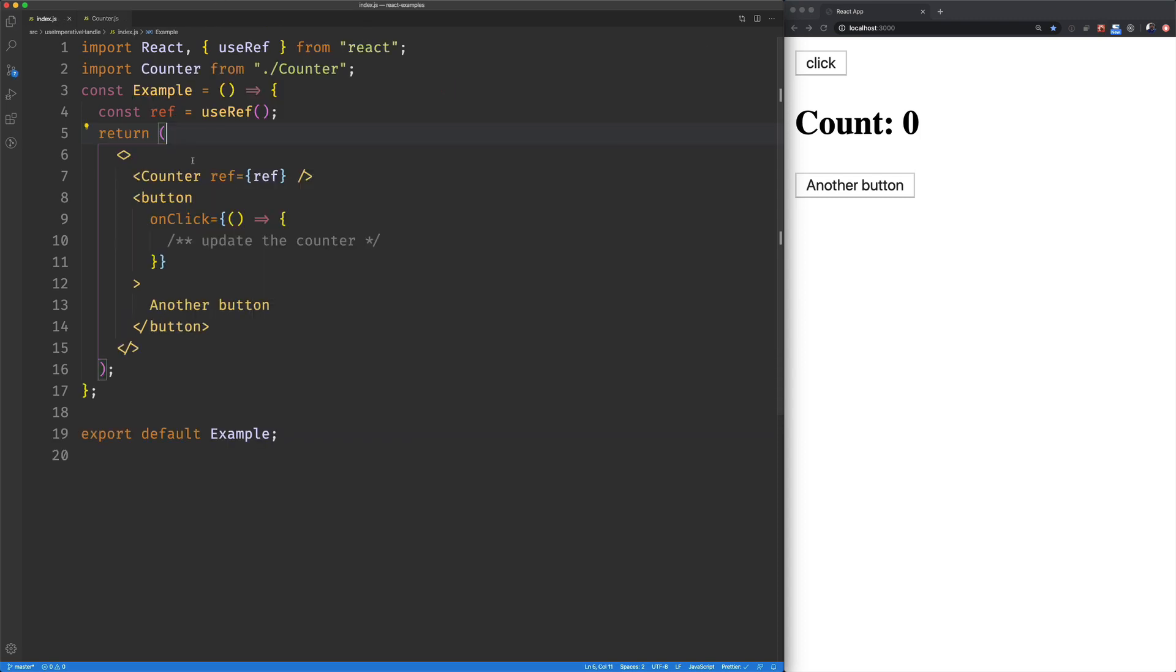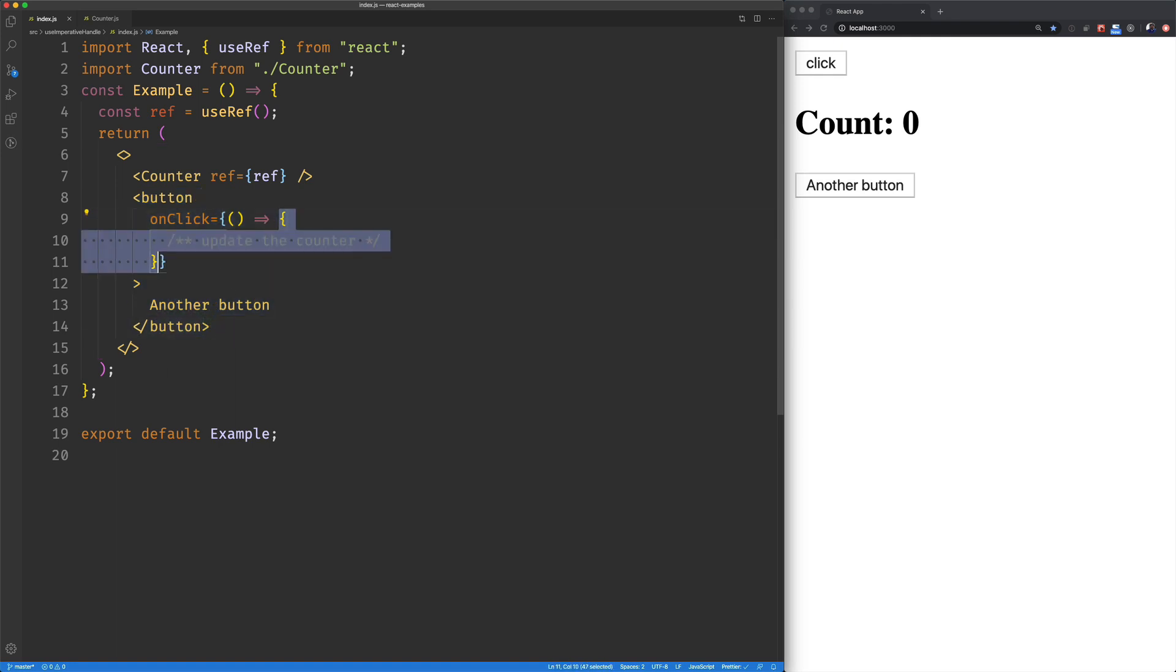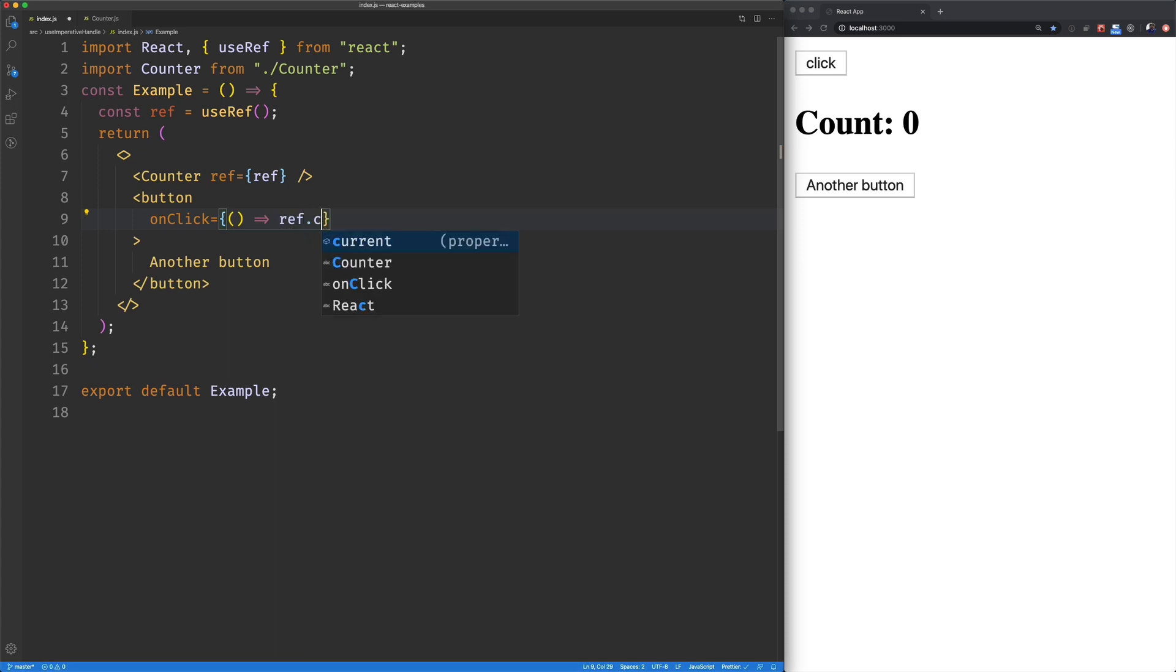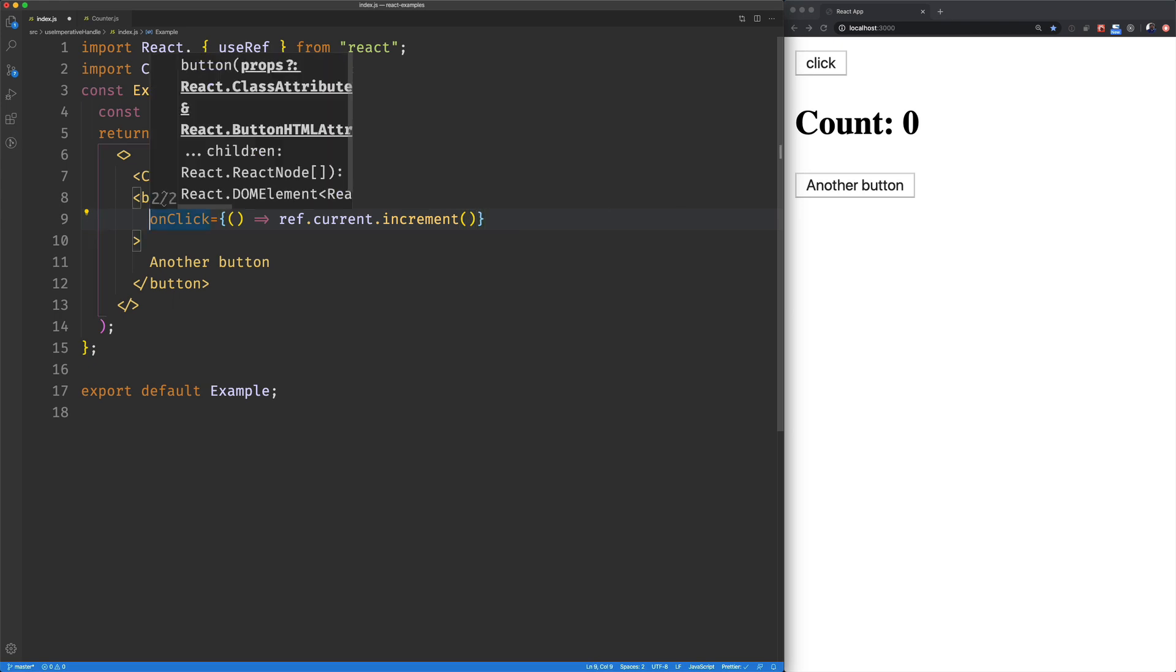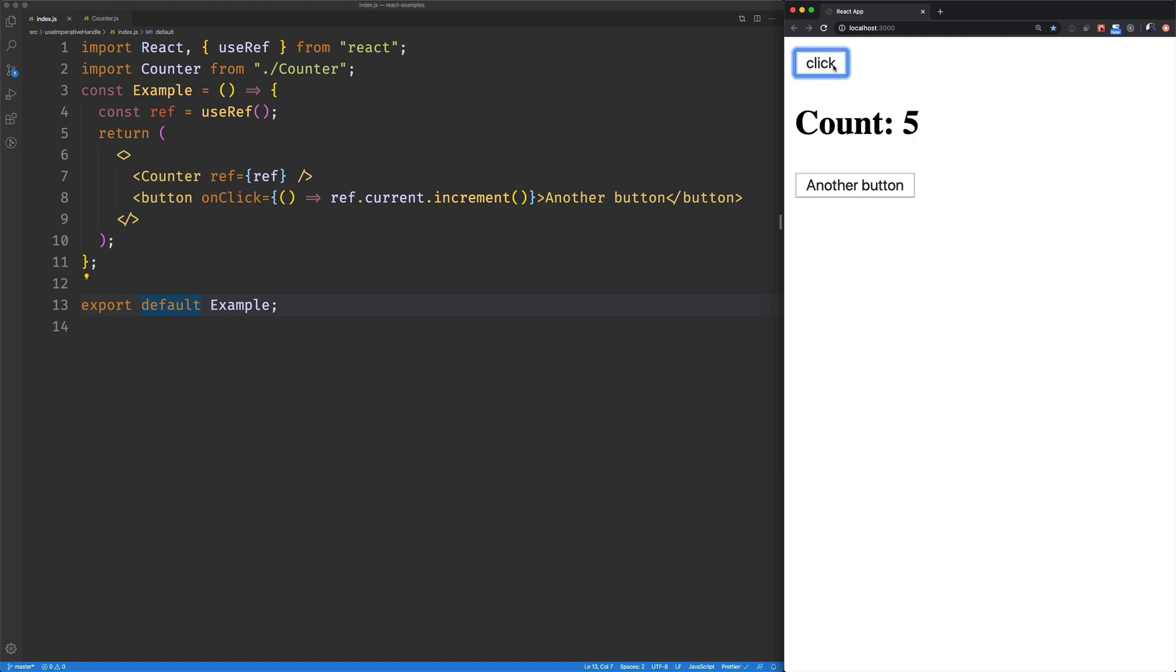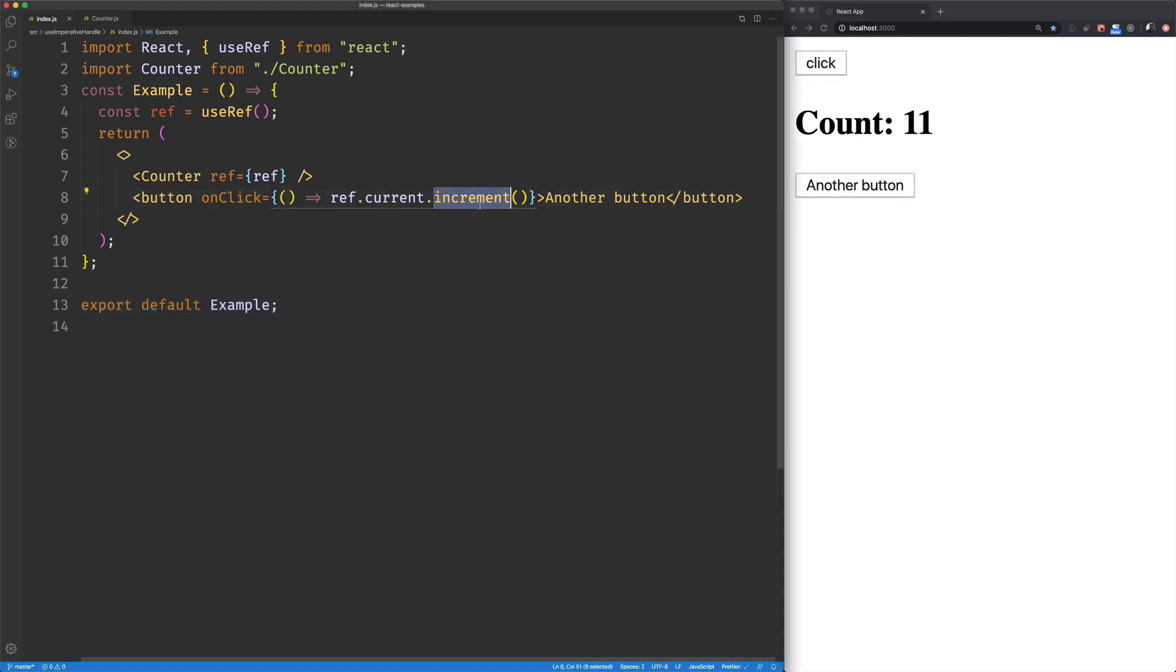So now we'll come back over here to our new button. And we'll go ahead and get rid of this. And we're going to say ref.current.increment. So clean this up a bit. All right. So let's save that and try it out. So we click on our button. Everything works. And we click here and we're able to access that method.